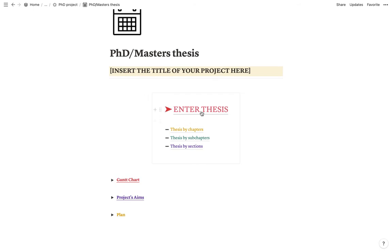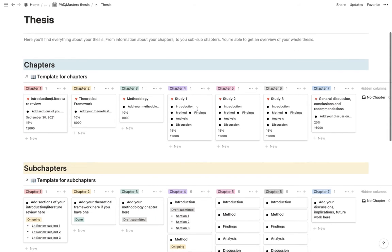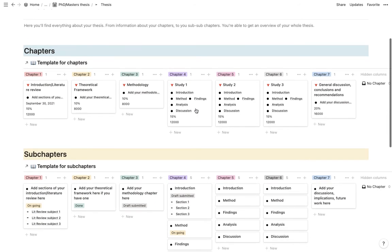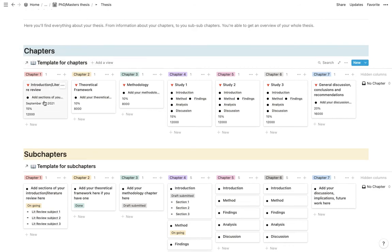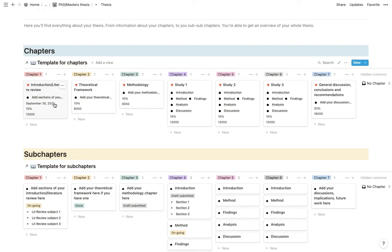So whenever you click in there, you have basically an overview of your thesis. So firstly, you have your chapters which have your chapter name as well as your subchapters. And then afterwards, it will tell you if there's a deadline for that particular chapter, it will come up. It has the percentage of that particular chapter within the context of your whole thesis. And at the bottom, it has how many words you have left to write in that particular chapter.